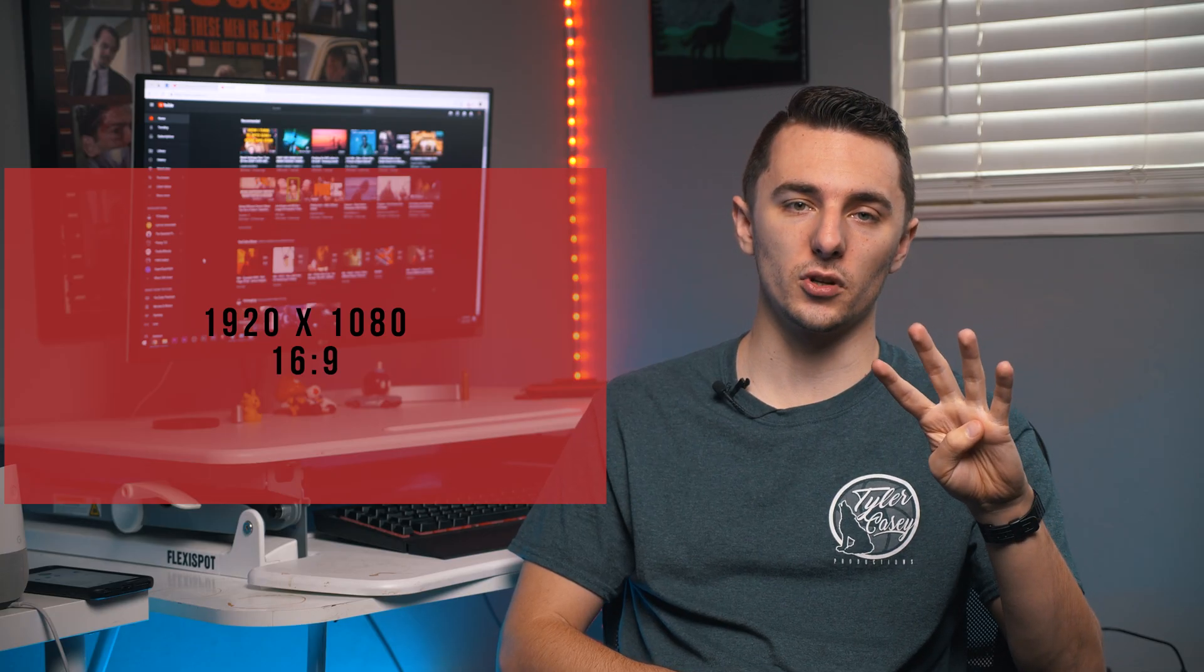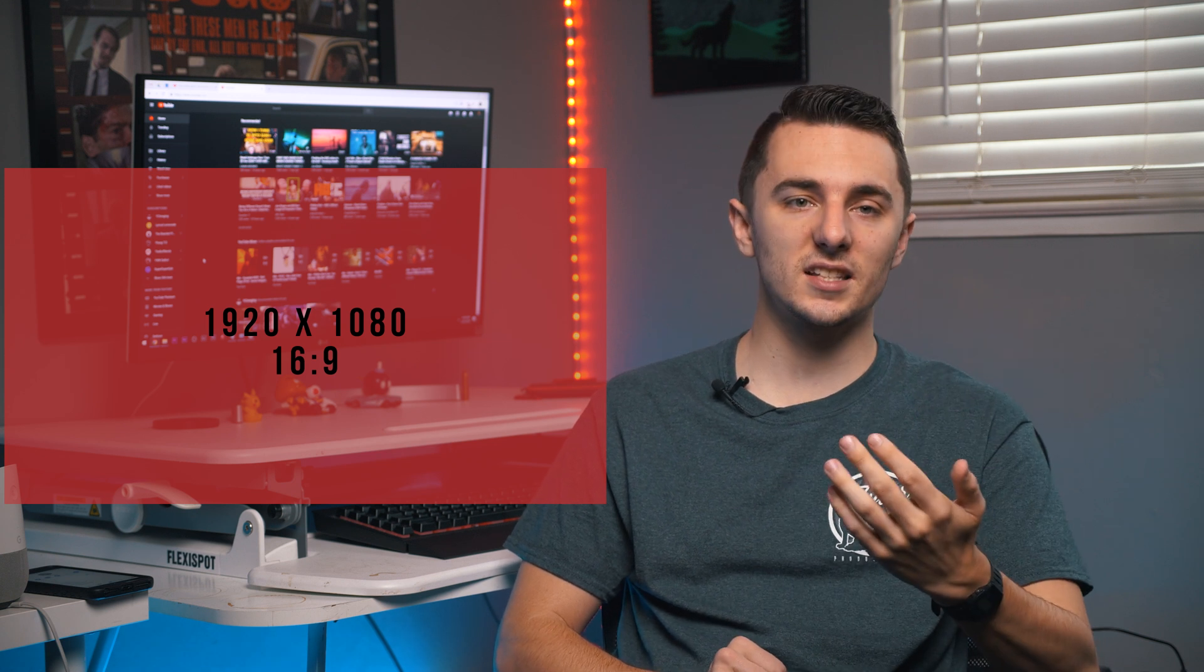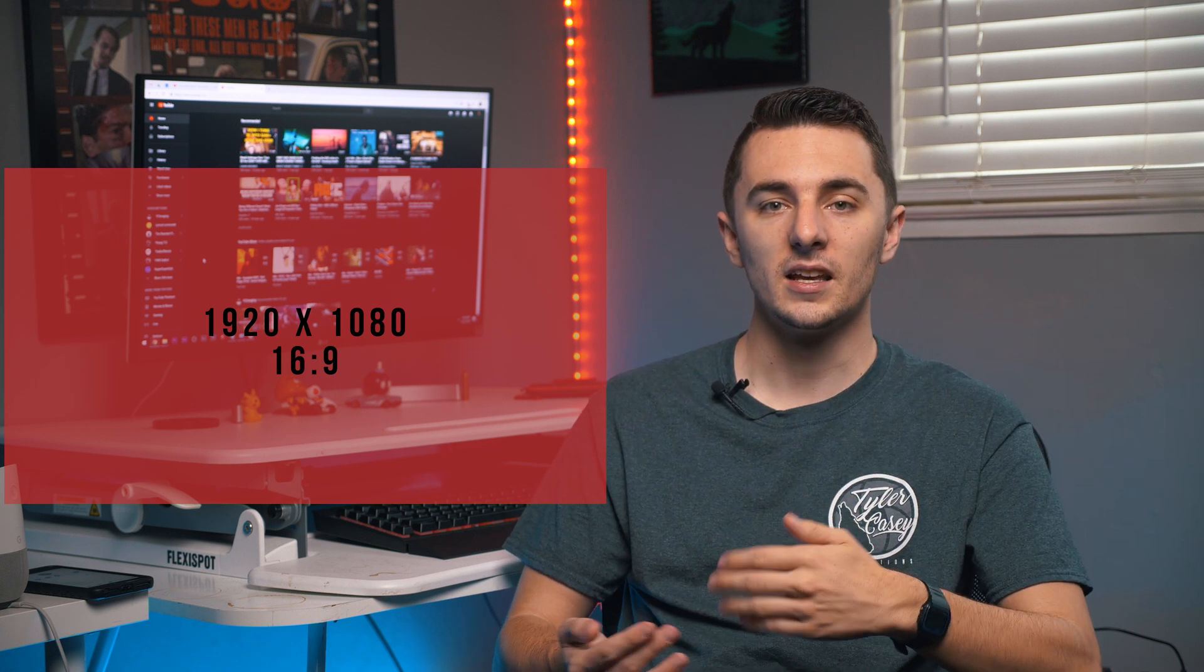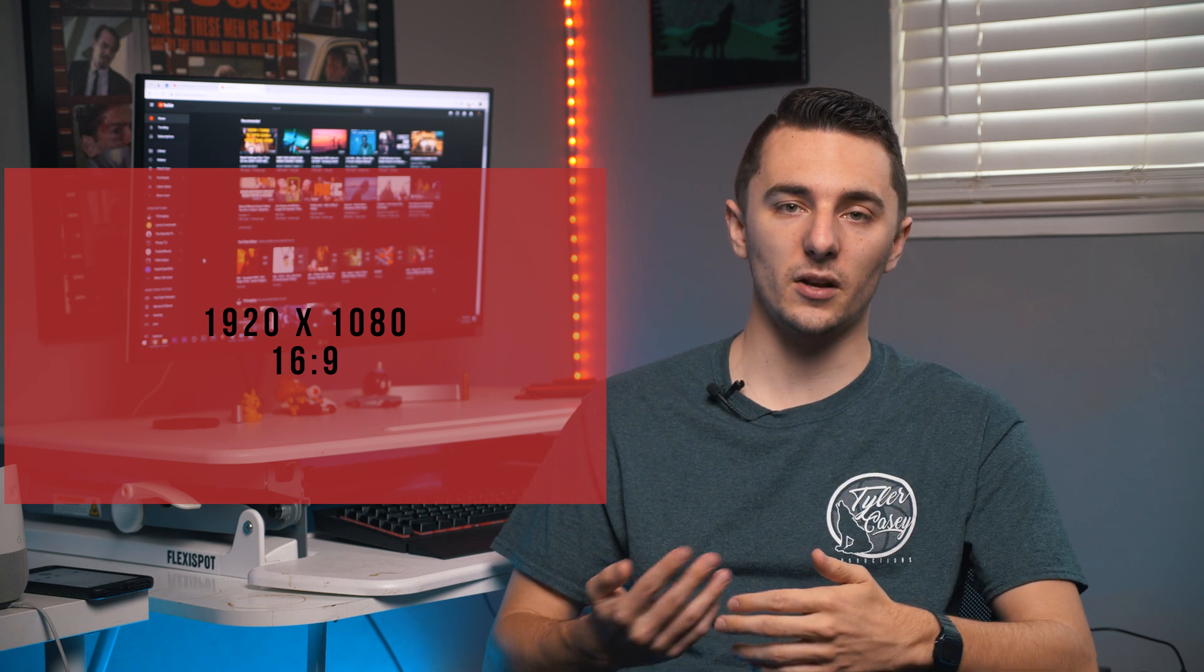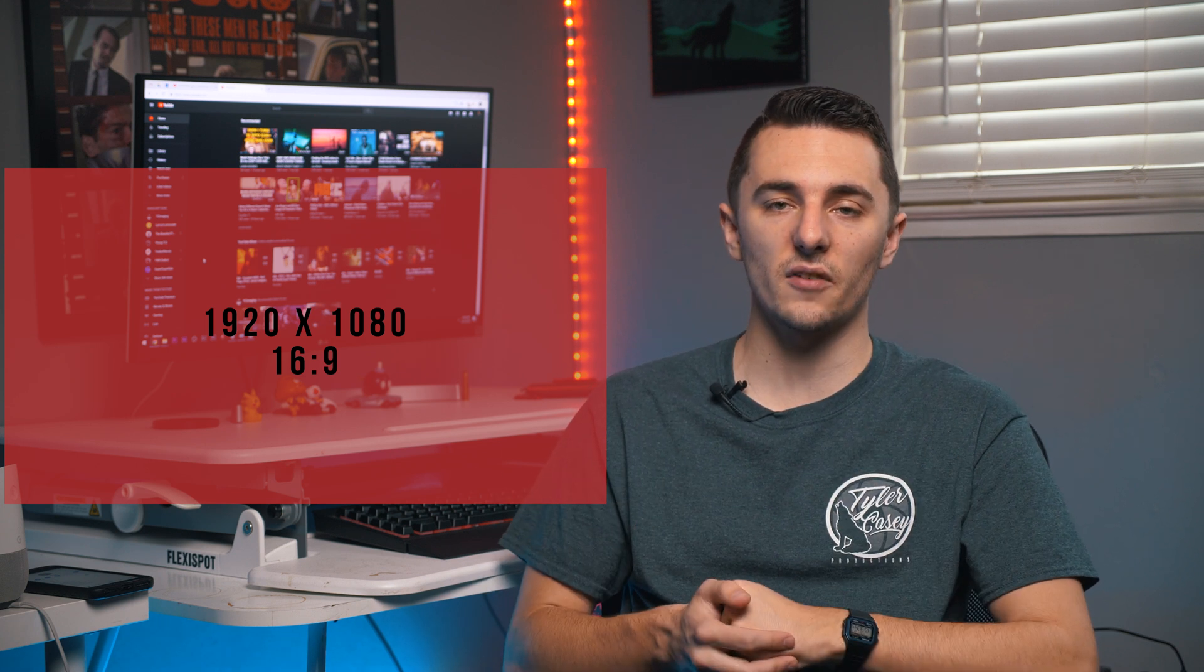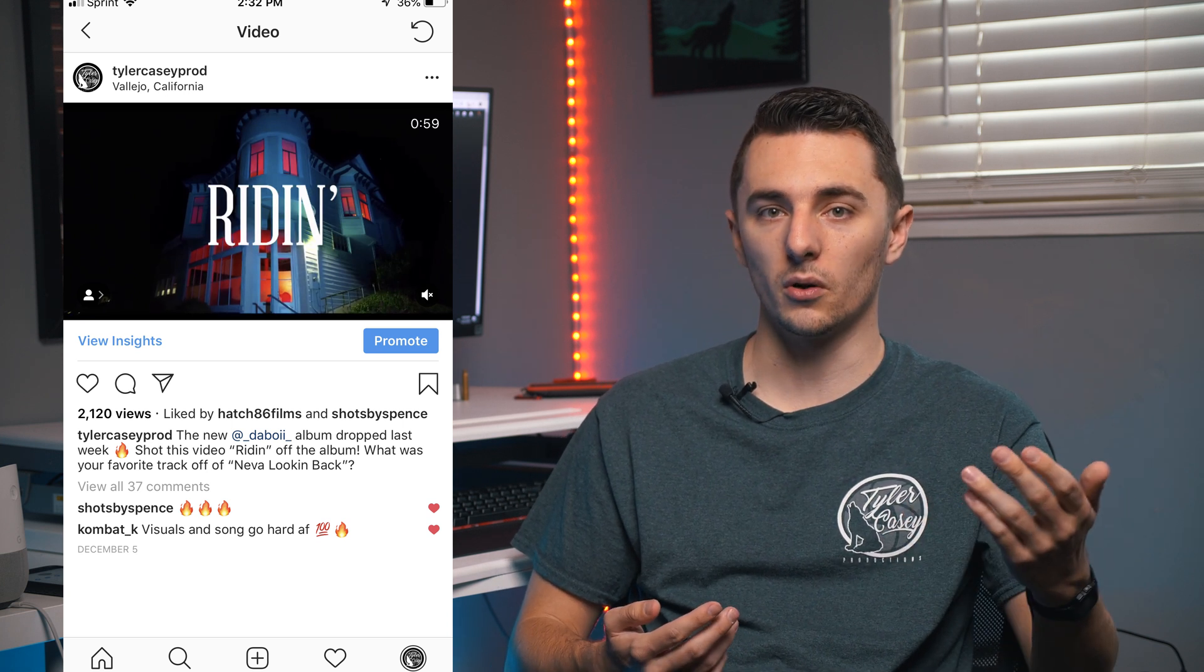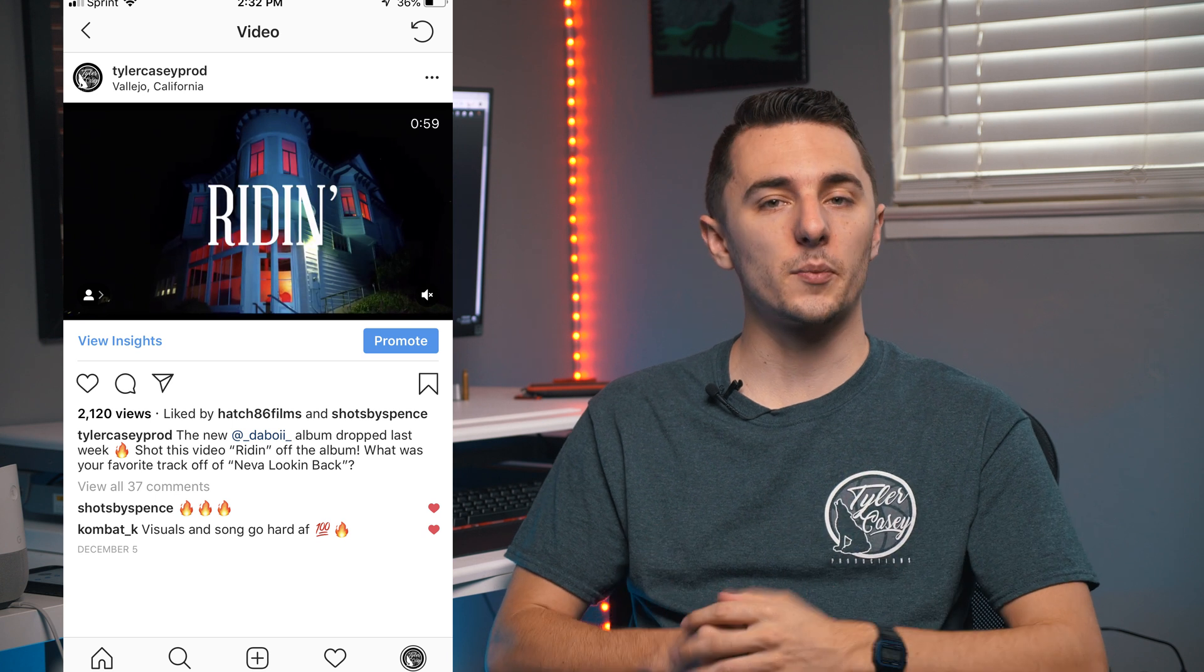So there's four types of aspect ratios on Instagram. The first one is 16 by 9, usually that's 1920 by 1080, and that's just your basic rectangle that's going to be for widescreen stuff. It's what we shoot in for video, so you can just upload your video right there and it's going to be the perfect aspect ratio. That's horizontal and it doesn't take up that much space on the Instagram page.